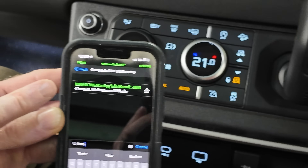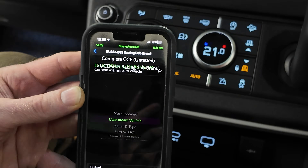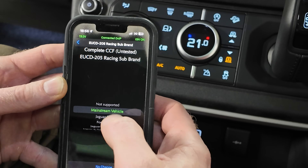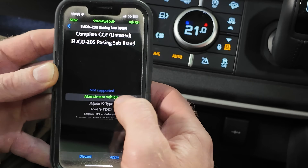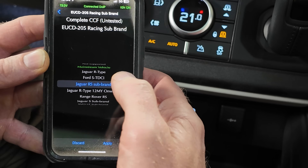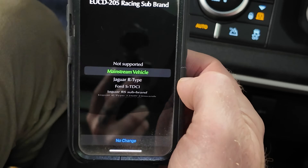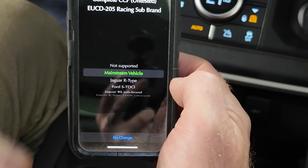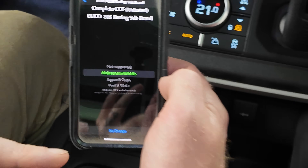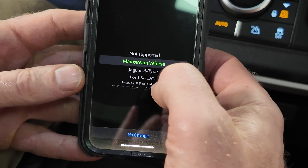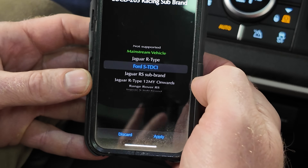At the moment the current setting is mainstream vehicle — we like mainstream. But you can select 'not supported.' Interestingly, as I scroll through, only the green one is the original setting, so you can look through without being in danger of forgetting what your car was set to. You can always go 'no, change anyway.' So we're mainstream, but we could have a Jaguar R, we could have a Ford STDCI which is weird.